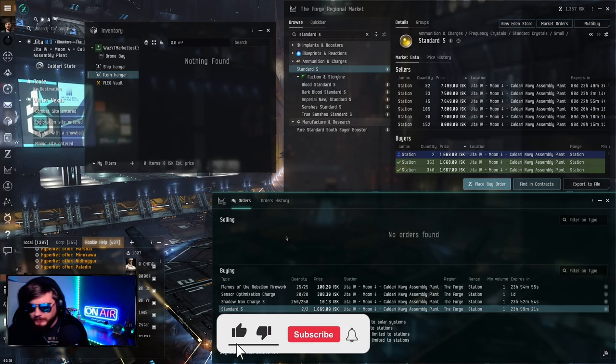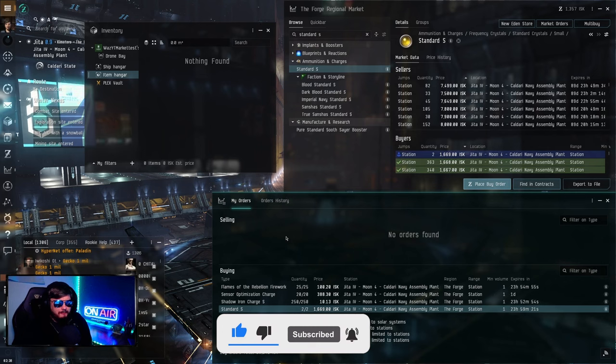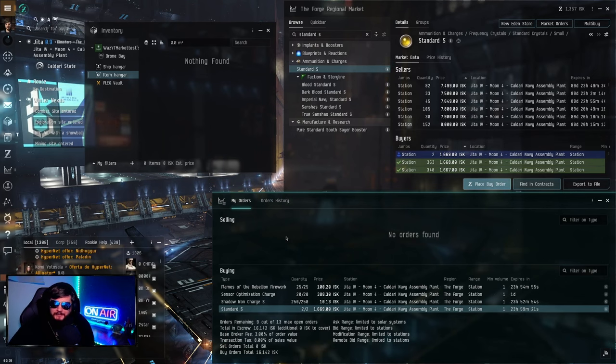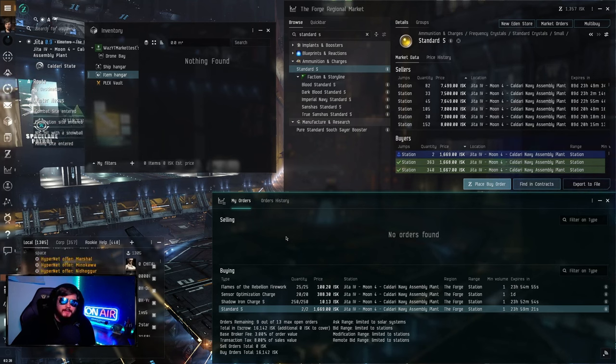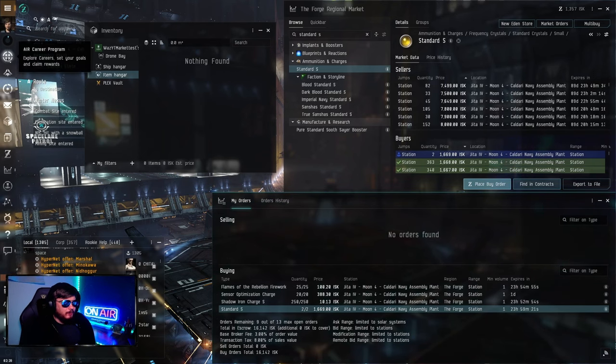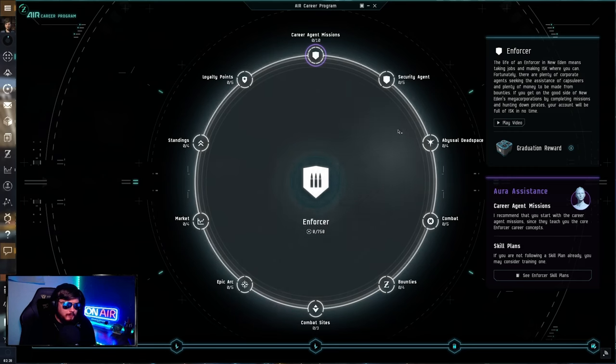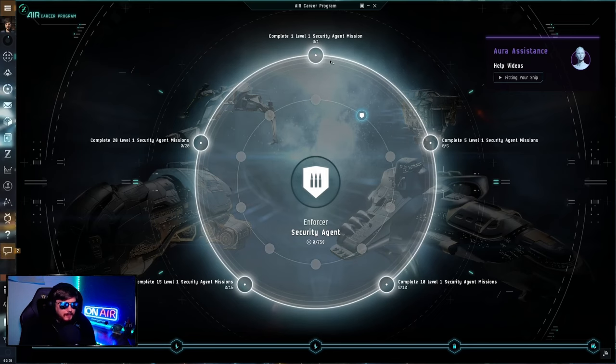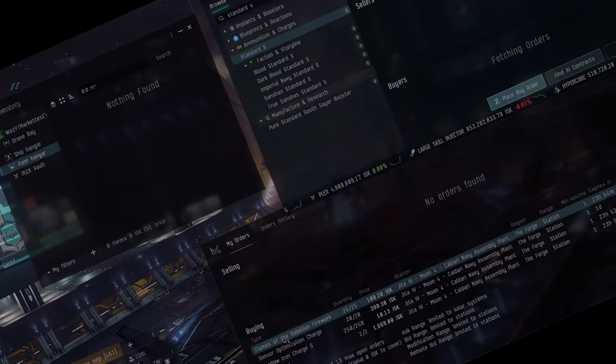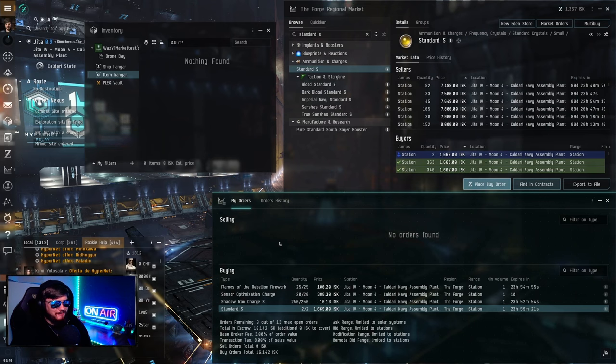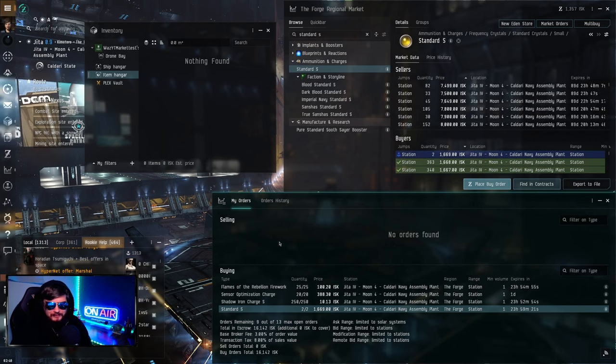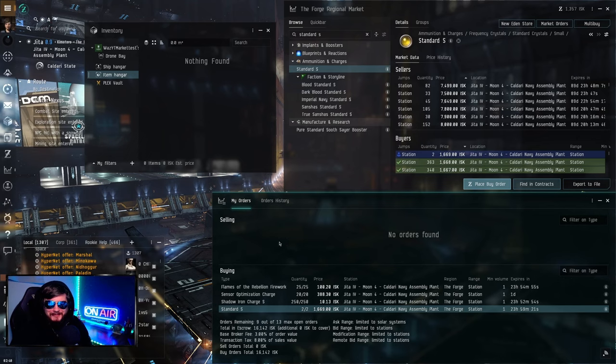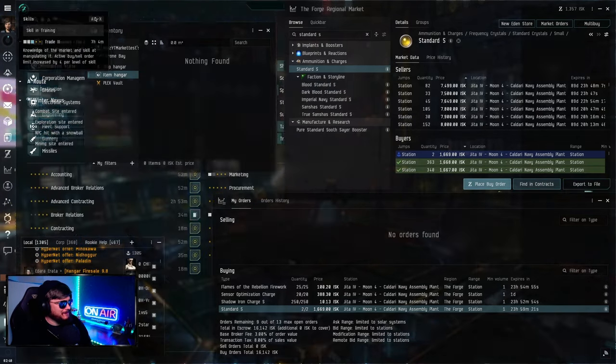Now we wait. We'll see if any of this gets bought. It's a waiting game. If you're just doing market trading, that's what it is. You're waiting for things to buy and then you sell them. Otherwise, what I'd recommend doing at this point would be go do some security missions. If you've done all your career agent missions, you also have the AIR career program you can do afterward. We're just gonna suffer through market trading and the one full Ibis of mining that we got.